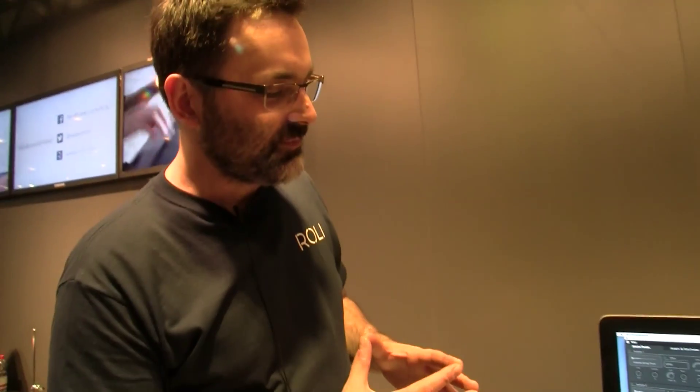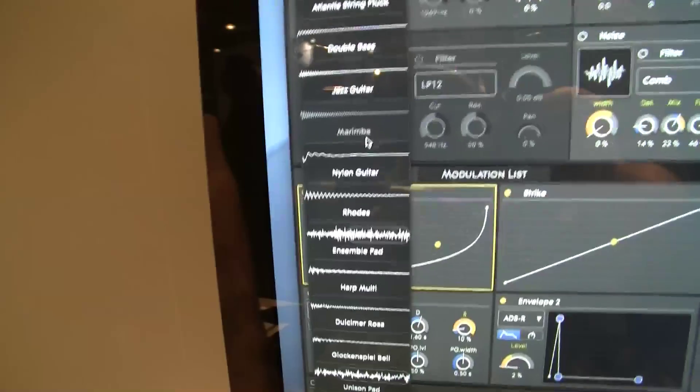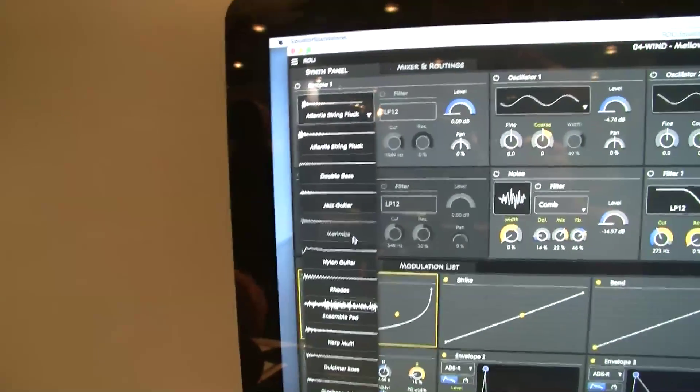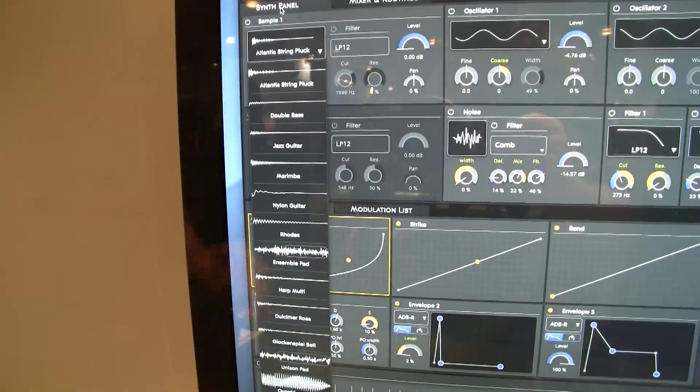What about the sample panel — are you able to put your own samples in there? At the moment you can't, but perhaps in the future. We've got a nice selection of samples in there to give you a quick start. Are they one-shots or multi-samples? They're multi-samples. With the bass, for example, each key is sampled, so you have nice artifacts happening — each key is different, which brings another layer of interesting sonic potential.